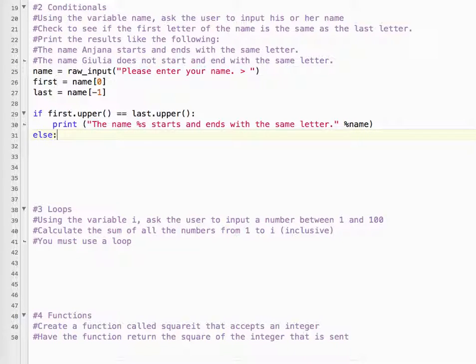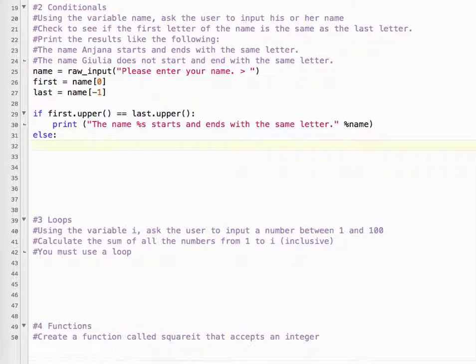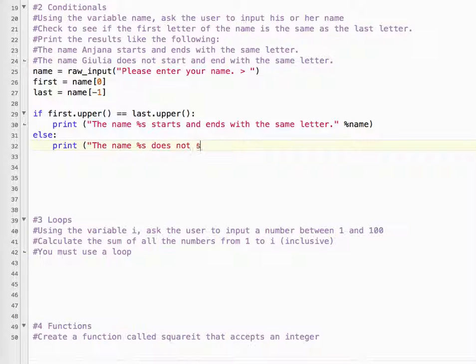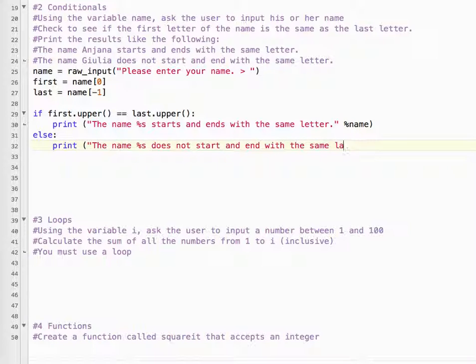Else, if it doesn't, print the name, percent s, does not start and end with the same letter. Quote, percent name.